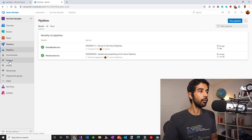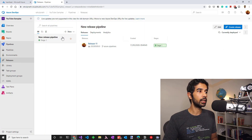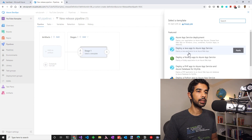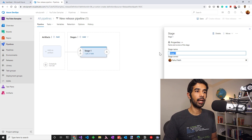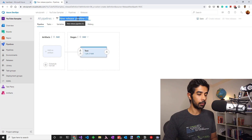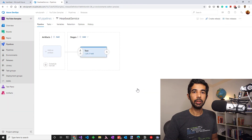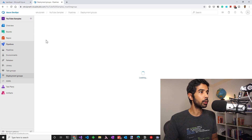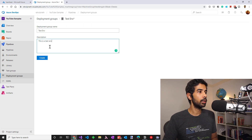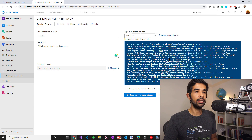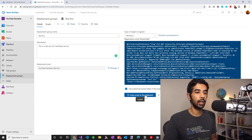Let's head off to the release pipeline to start creating a new release. We'll start with an empty job because there's no template that matches exactly what we need. I'll click empty job and name this stage as test. Let's rename this as heartbeat service and save. Since we need to deploy this application into a virtual machine, we need to connect it first to Azure DevOps. We can do that using deployment groups. Let's create a new deployment group and call this test environment. This gives us a PowerShell script to register the virtual machine onto Azure DevOps. Let's use a personal access token to authenticate to the Azure DevOps account. Clicking that will insert a personal access token into the script, so let's copy this and connect to the virtual machine.